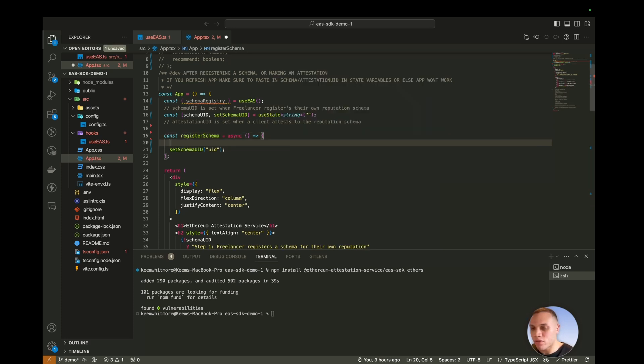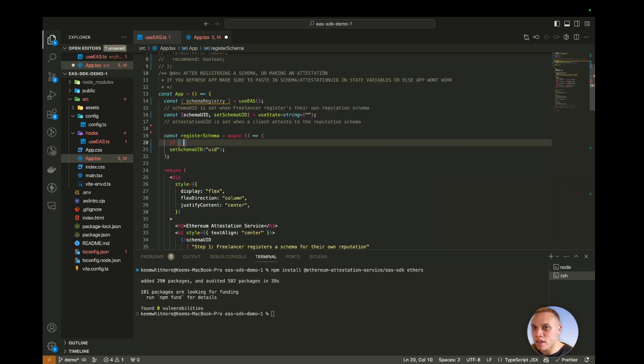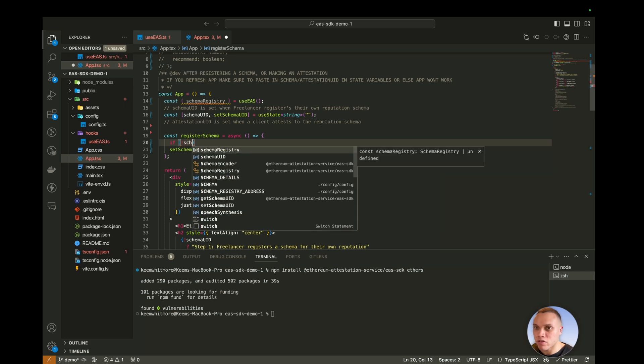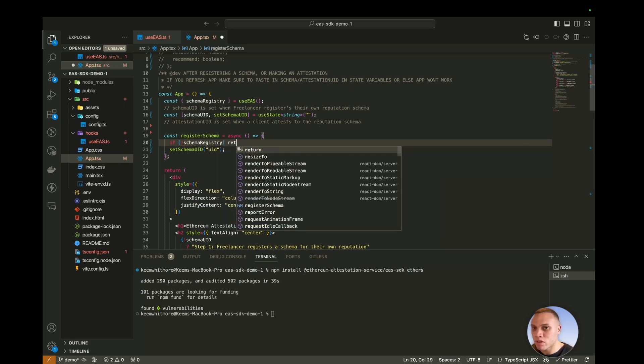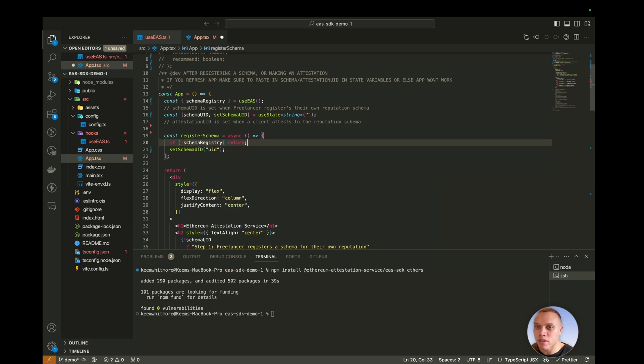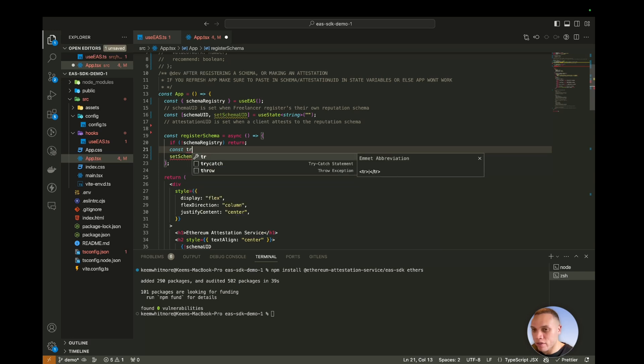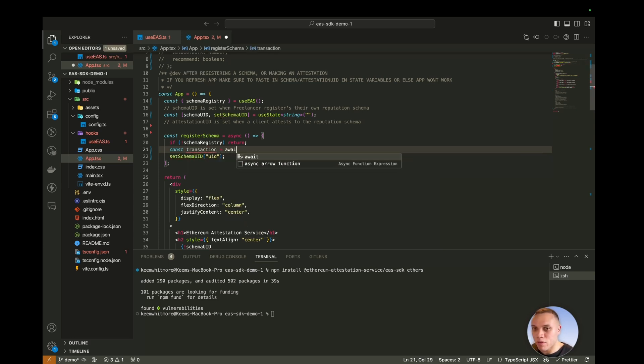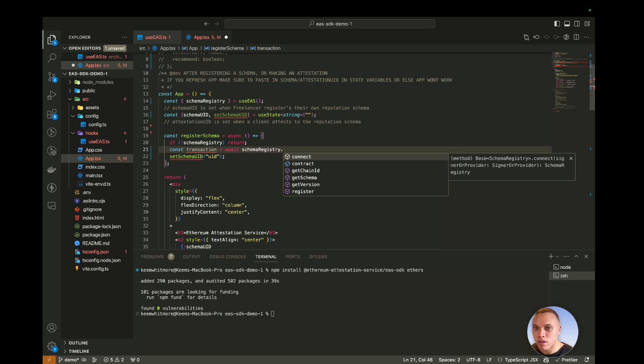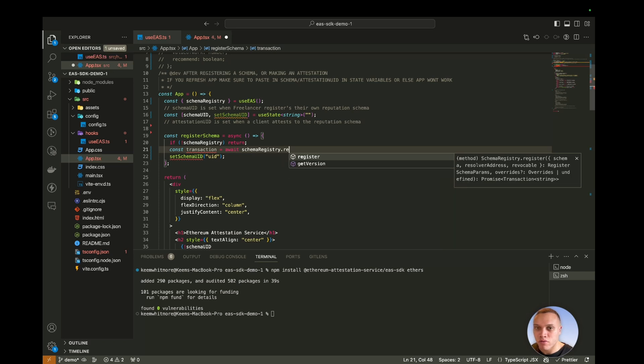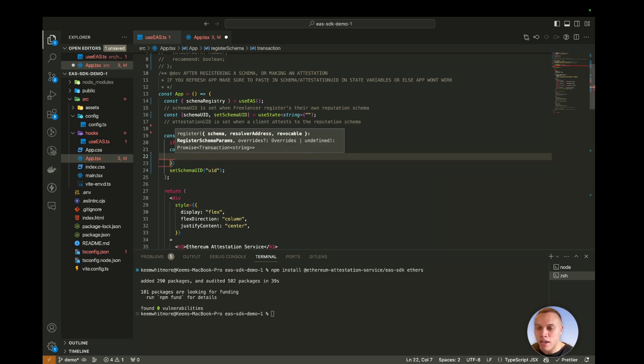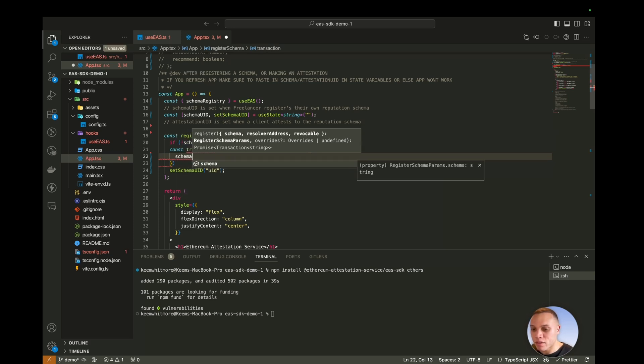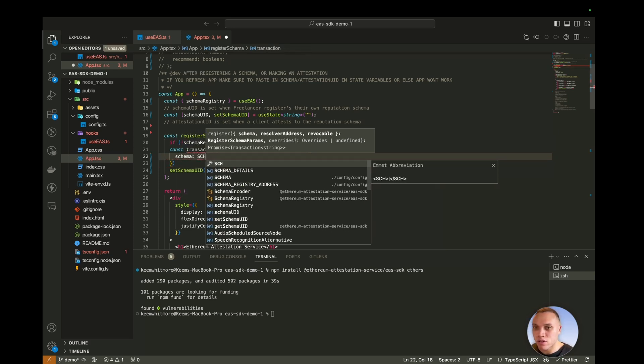Now in this function call, we're going to first check to see if the schema registry is undefined. If it is, return out of it. And then we're going to create a transaction constant here, which would be await schema registry.register. And there's three parameters that go in here. There is the schema, which would be from our config. So import from schema.